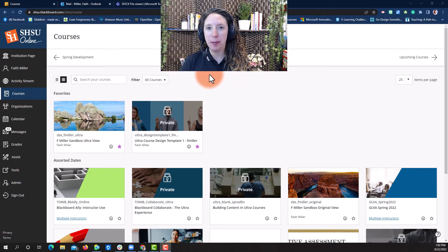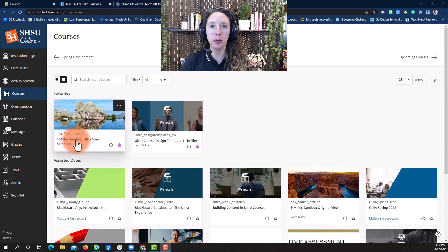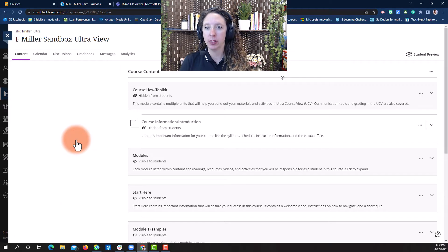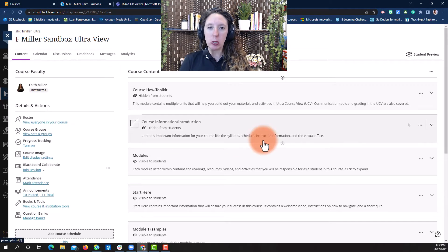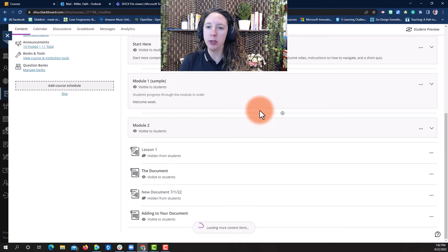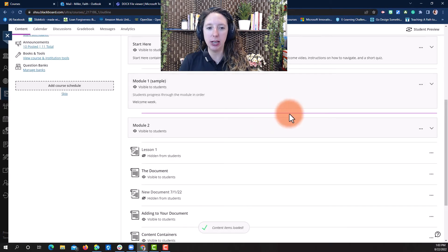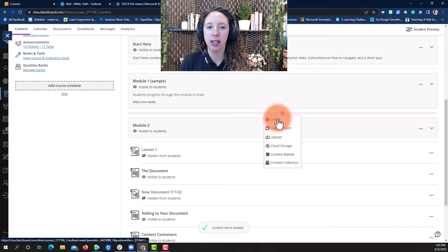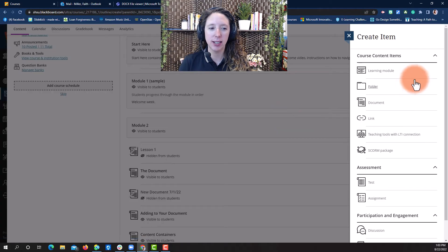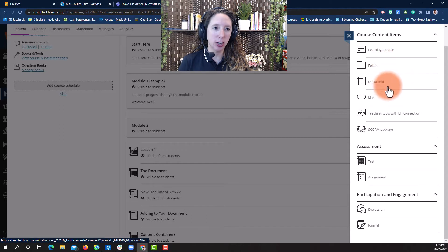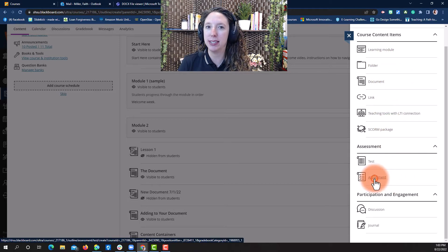To add an assignment, begin by signing into Blackboard and selecting the course you want to add the assignment to. From the course content menu, scroll down to where you want to add the assignment and select the plus sign. Select Create, then scroll down in the Create Item menu and choose Assignments.